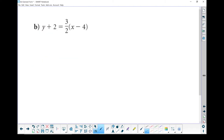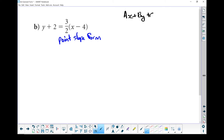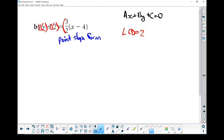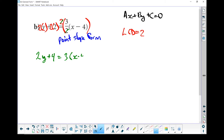Let's do another one. We're looking to take this equation, which is written in point-slope form, and rewrite it in general form — ax plus by plus c equals 0. Let's get rid of the fractions. If you don't have a fraction you don't need to do this step, but in this case we do. The lowest common denominator is going to be 2. So I'm going to take each of these terms and multiply by 2. 2 times y gives me 2y, plus 2 times 2 which is 4. These two 2s cancel each other out, giving me 3 times x minus 4.